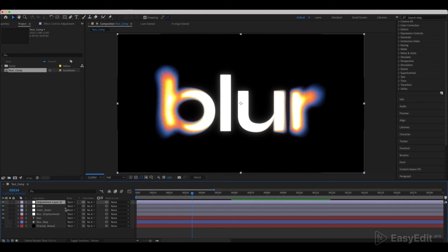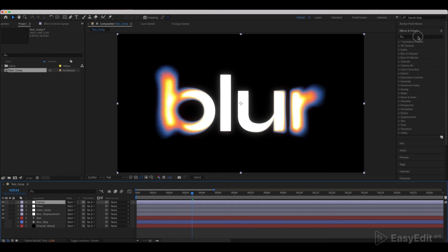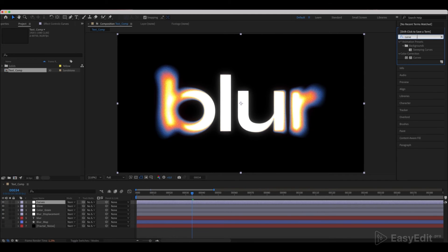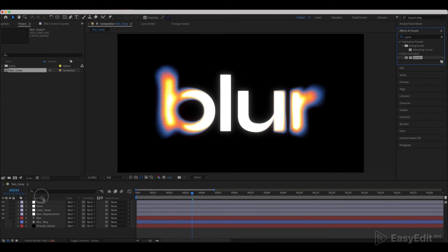Create a new adjustment layer and call it Curves. Add a Curves effect and set the curve as shown in the example.